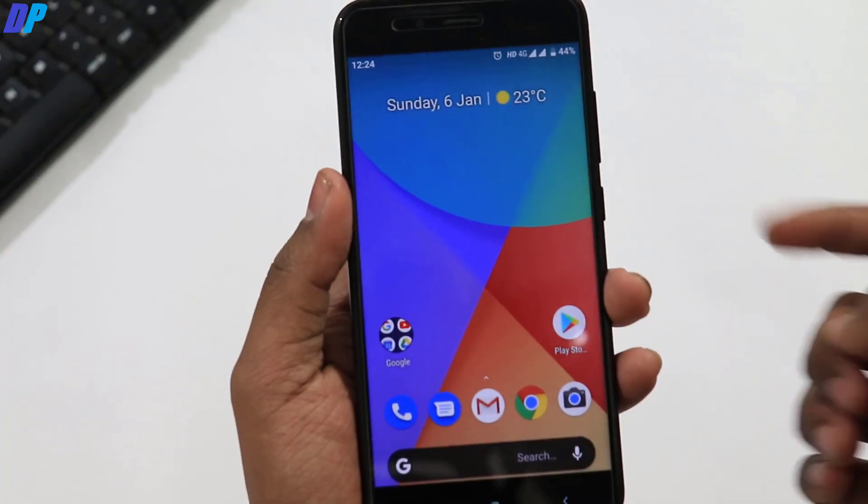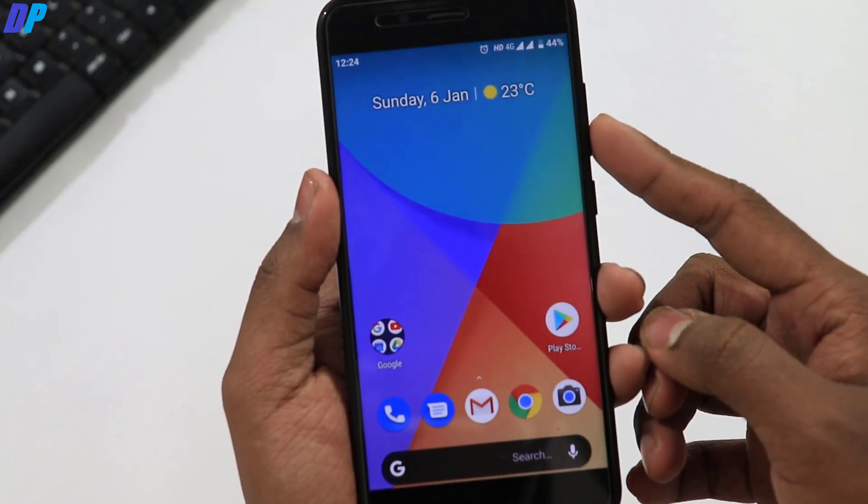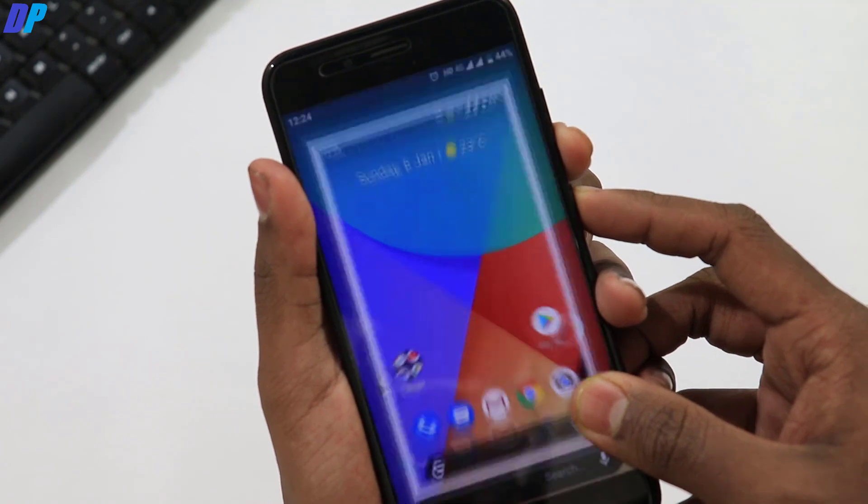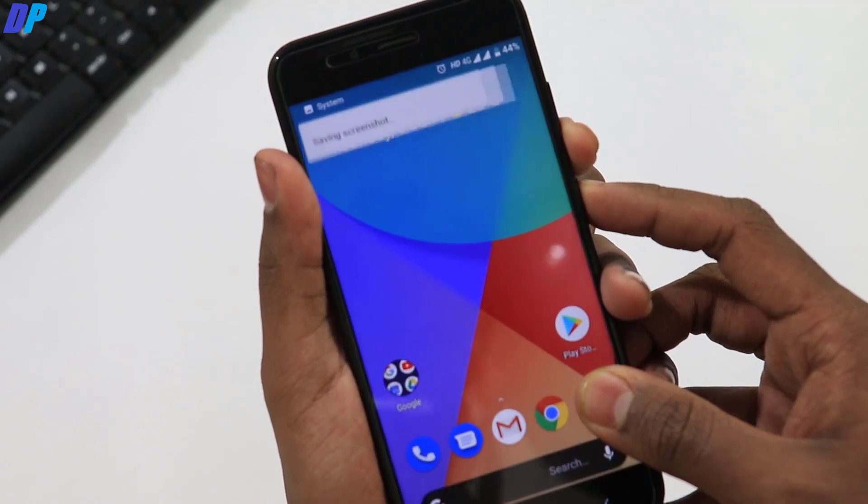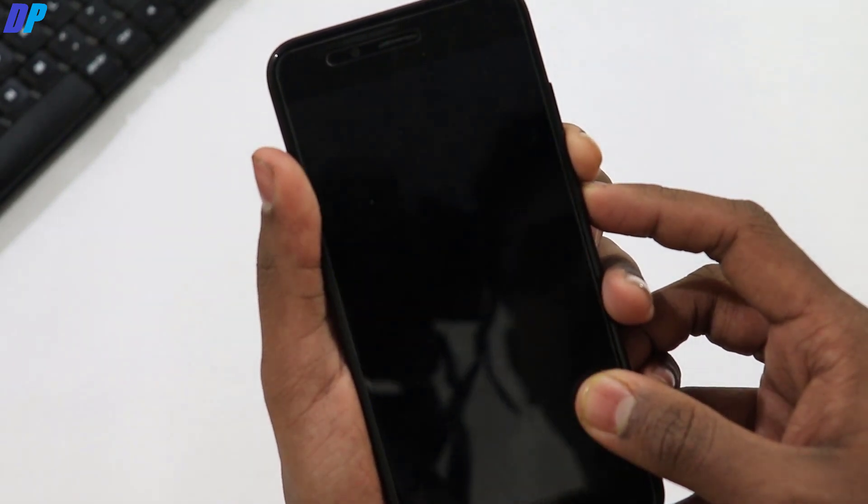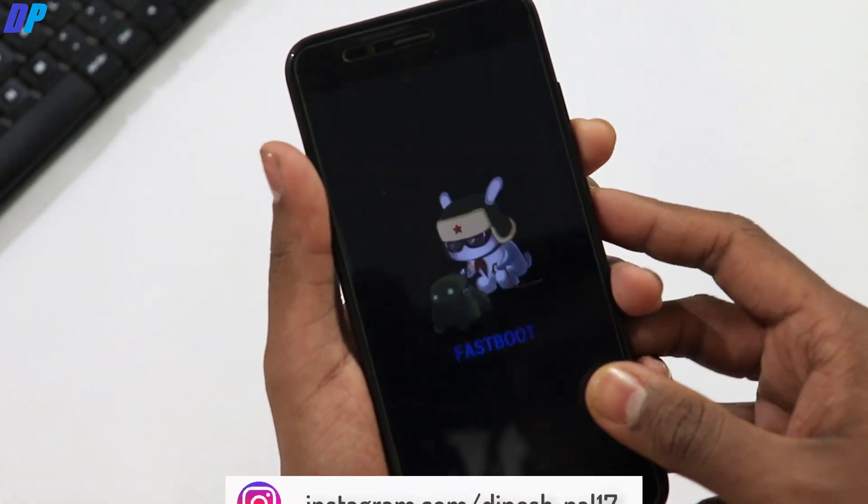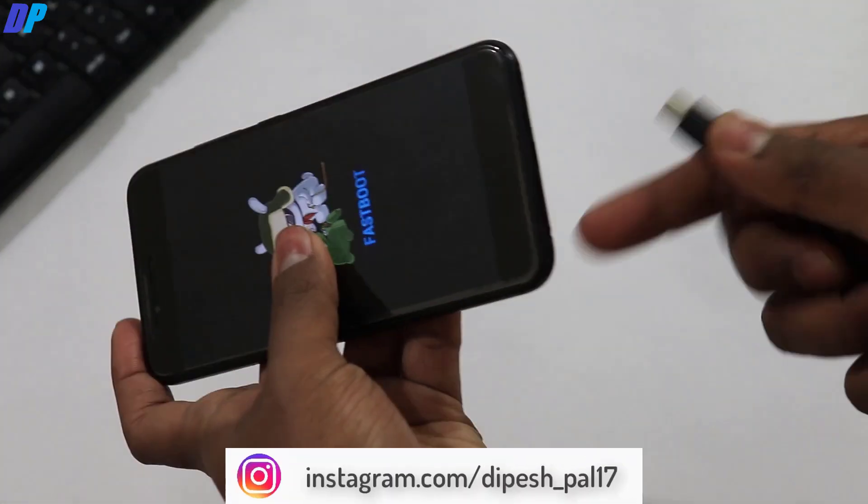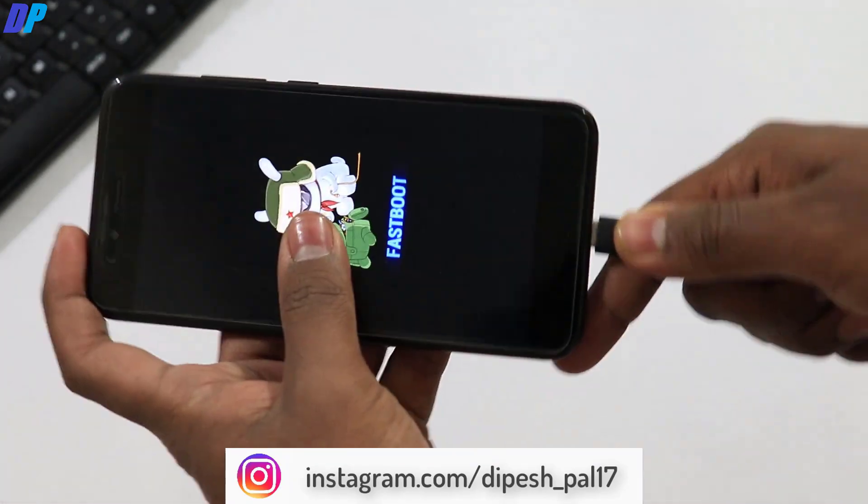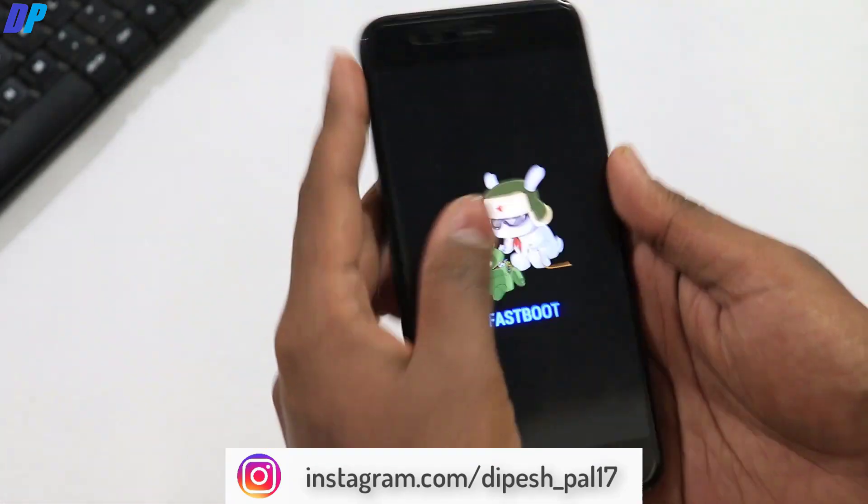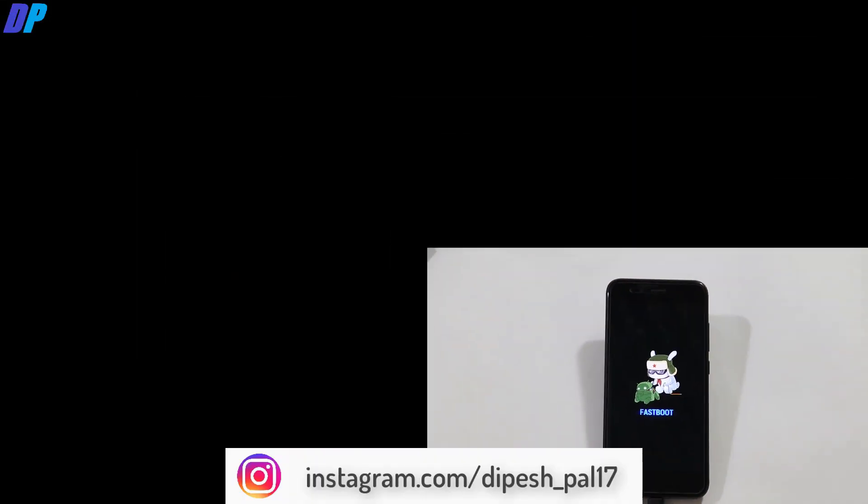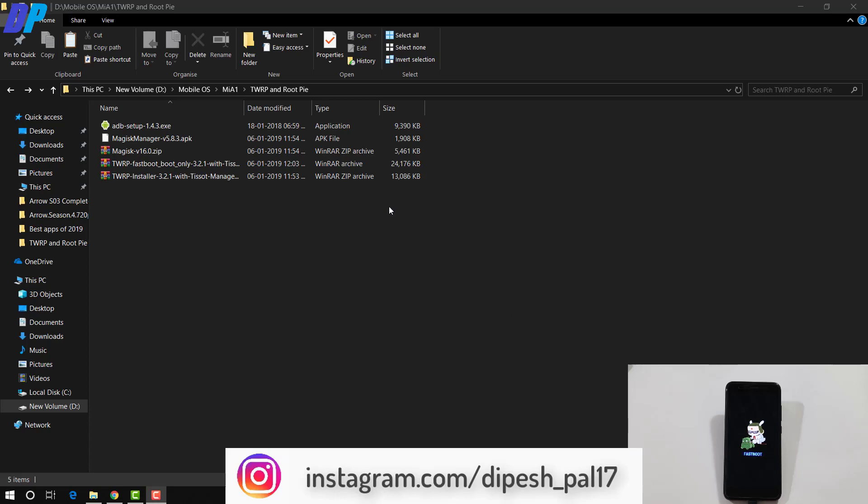So once you're done with that, now hold power button and volume down button together until your device boots into fastboot mode. So once your device is in fastboot mode just connect your device by USB cable with your computer and leave your device connected to your PC.